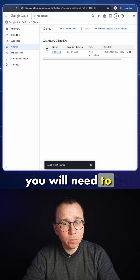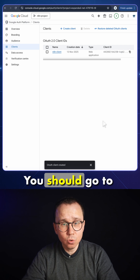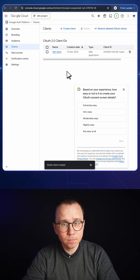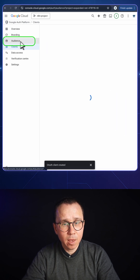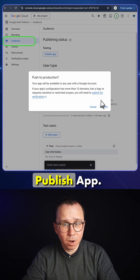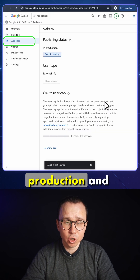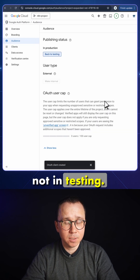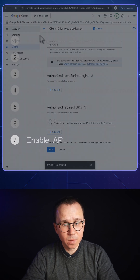On the next step, you will need to publish your application. You should go to Audience, and in the Audience section, you should press Publish App. It will now be in production and not in testing — this is very important not to forget.